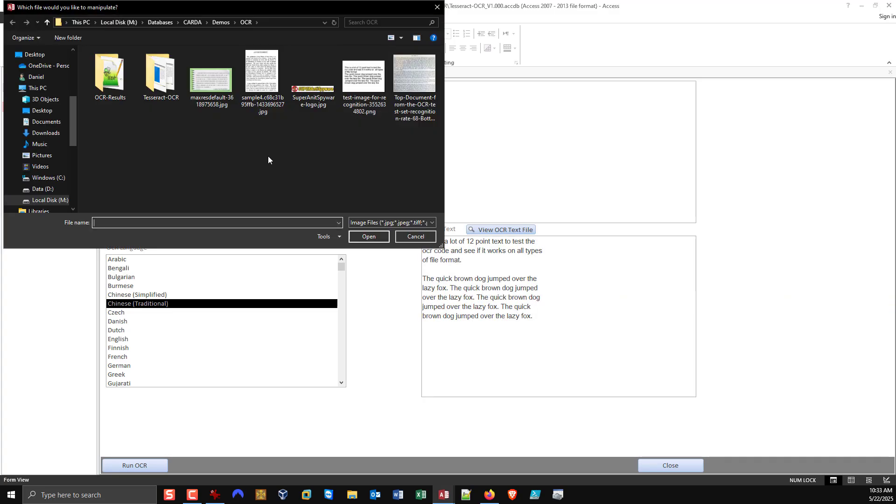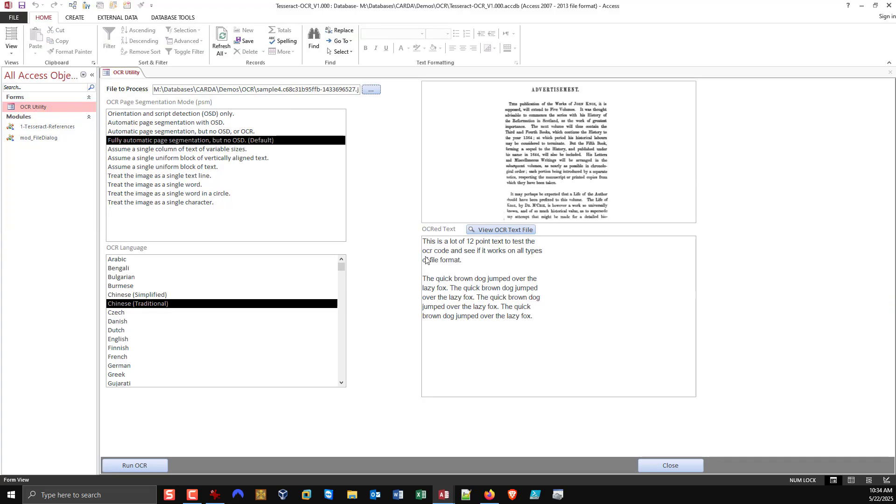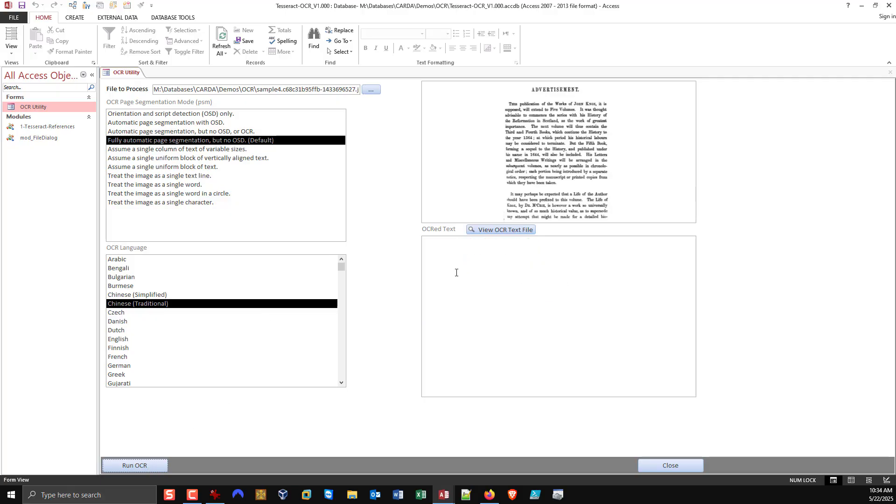And then you can do OCR to your heart's content. Run OCR. And like I say, some files take longer than others.